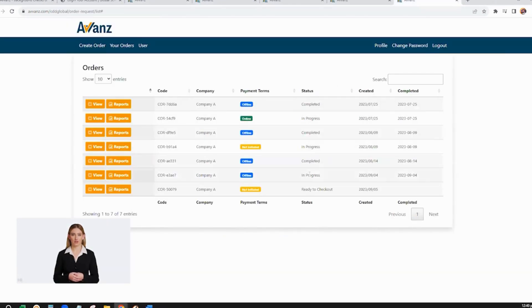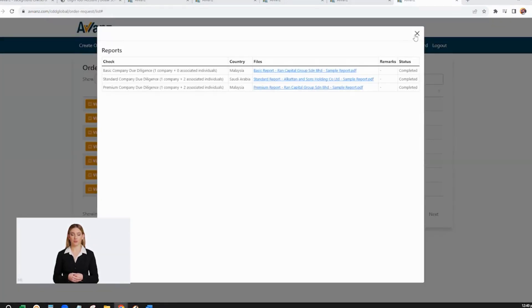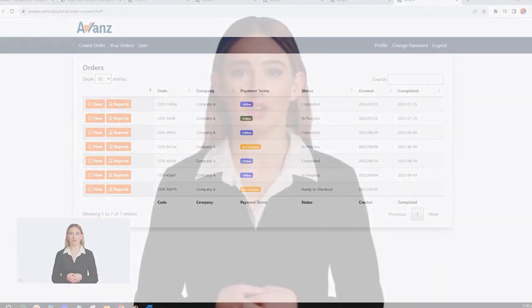In the order page, it will show you the status of your request. Once completed, you may click the Report tab to download the final report. Thank you and we look forward to speaking with you soon.